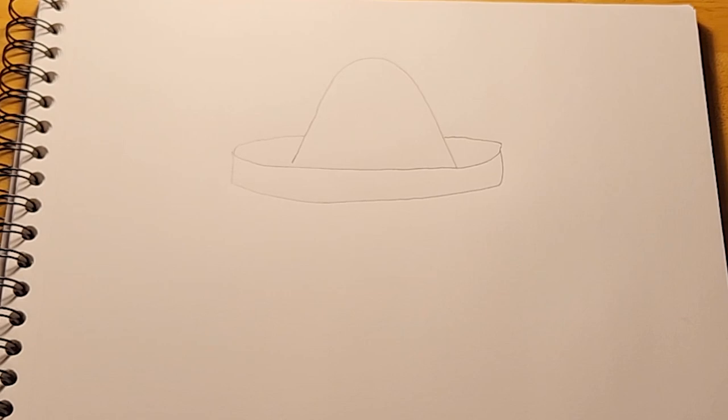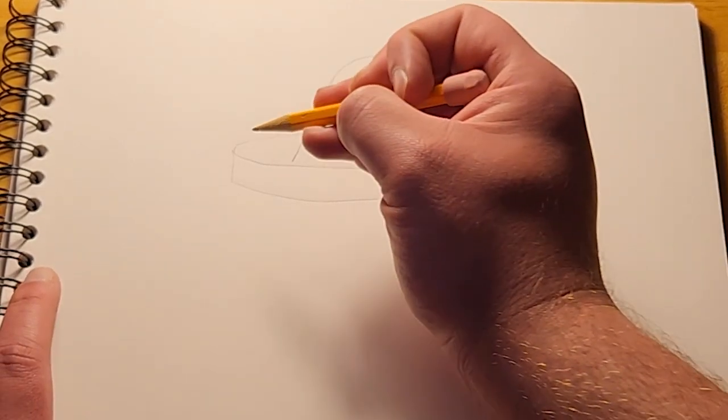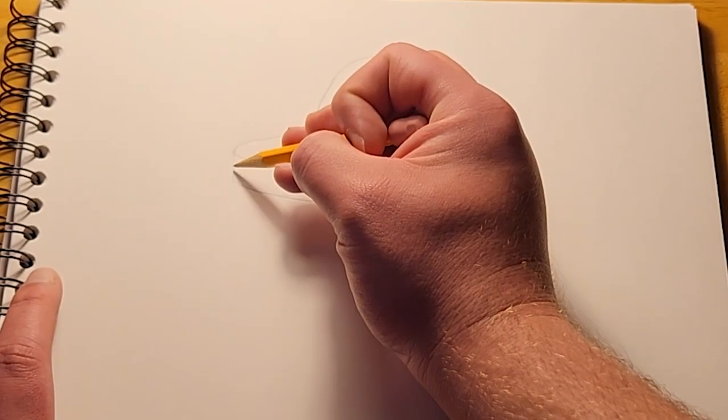Then, we'll draw a zigzag line on the brim, like this.